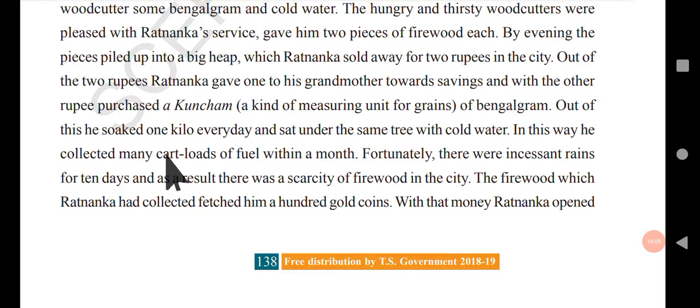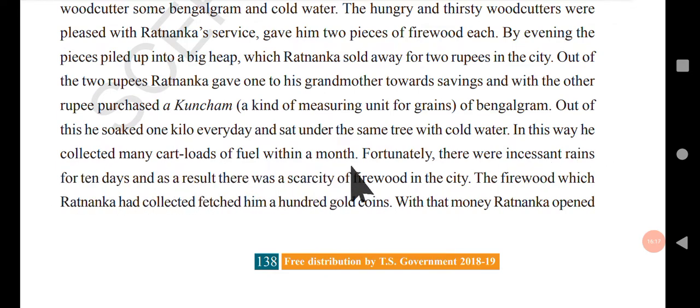He soaked one kilo every day and sat under the same tree with cold water. In this way, he collected many cartloads of fuel within a month. Every day he would buy Bengal gram, sit under the tree, give it to the woodcutters, get the wood from them, and sell it. This became his daily routine, and within a month he was able to collect so much fuel — firewood.